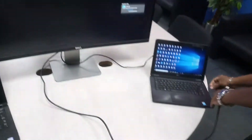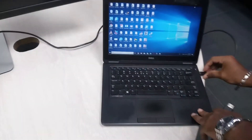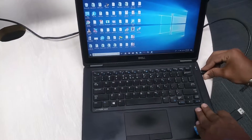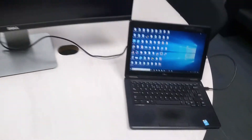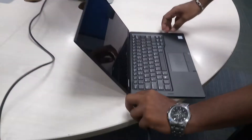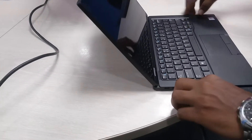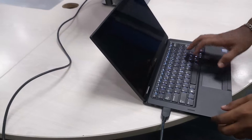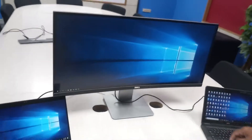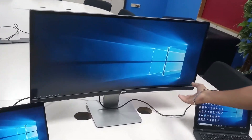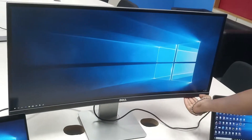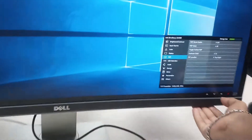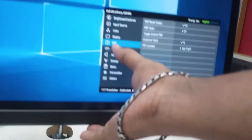I will use a display port. Connect. Let's see if we can connect this to the HDMI port.